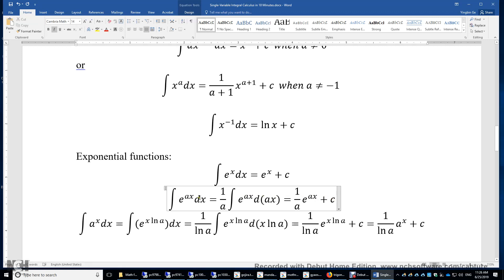Using variable substitution by setting z equals ax, we are integrating 1 over a times e to the power of z dz, and the result is 1 over a times e to the power of z. Since z equals ax, we substitute back. We put an additional factor of a, so we need to divide by a. We can verify this: the first derivative of 1 over a times e to the power of ax is 1 over a times a times e to the power of ax, which equals e to the power of ax.